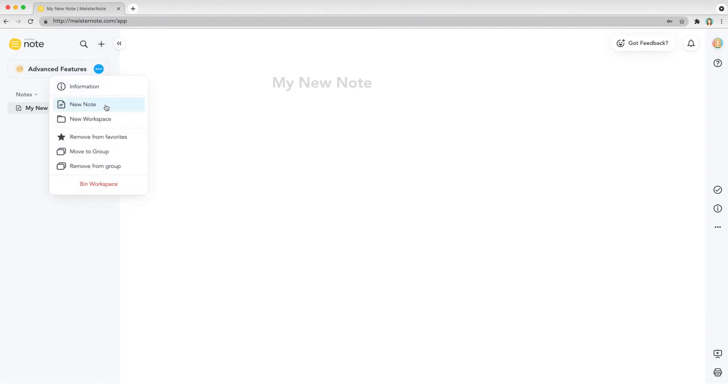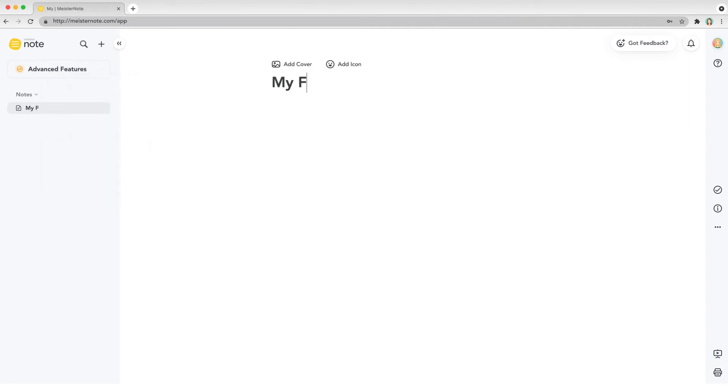Now, let's give your note a name. Once you've typed one in, press enter to confirm.